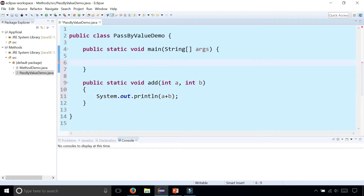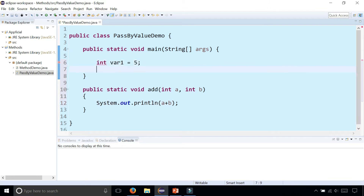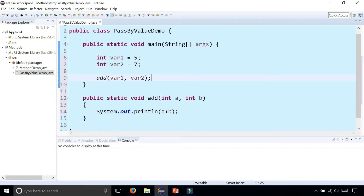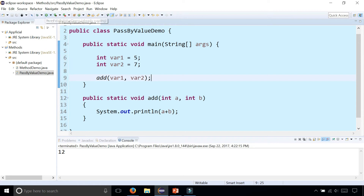Now I'm going to create two variables: int var1 is five and int var2 is seven, and I'm going to call the add method by passing var1 and var2. This is going to print out the sum of five plus seven, which is twelve.